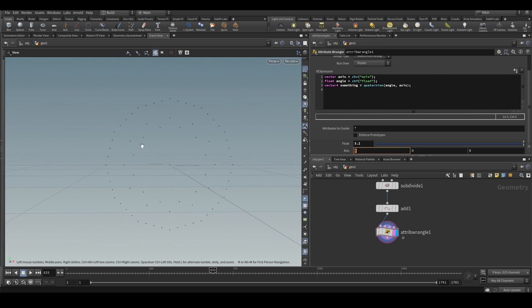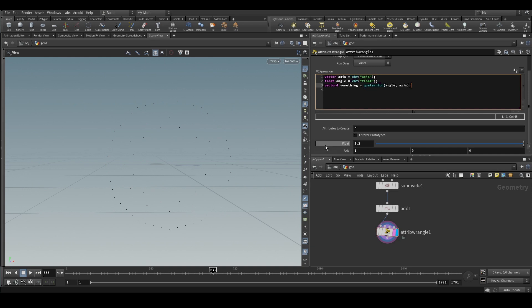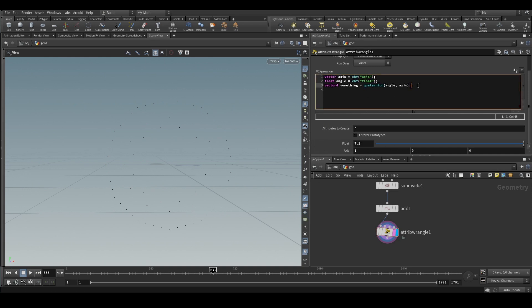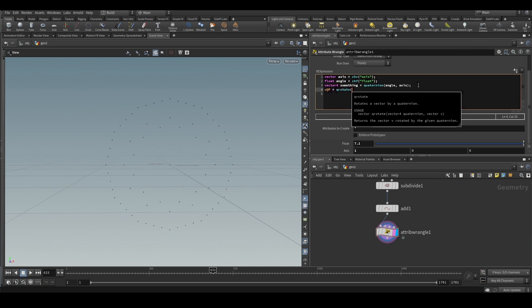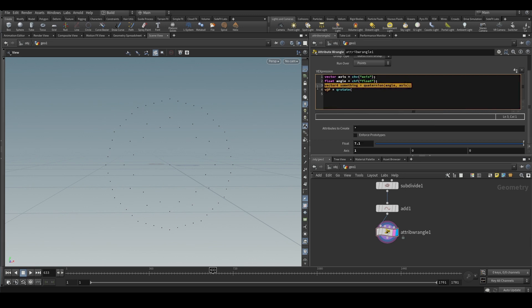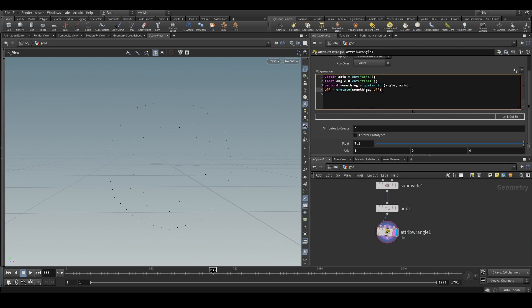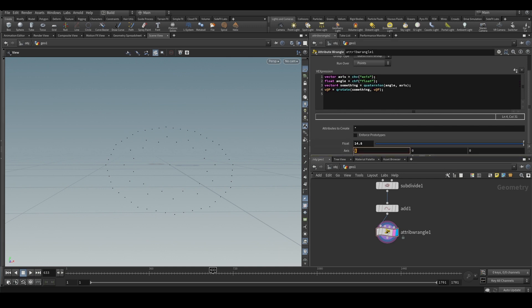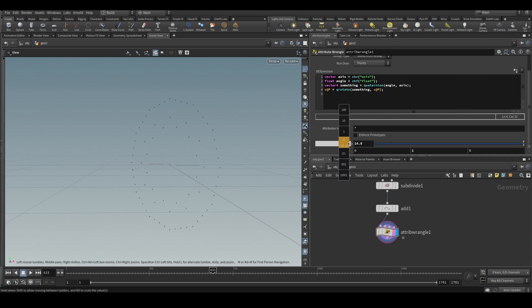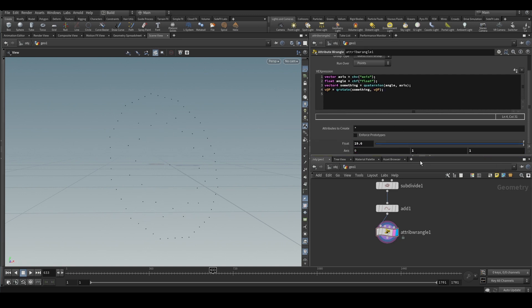But this actually doesn't rotate the object, so we need another function called QRotate to actually do the rotation. We will write v@p equals QRotate. QRotate needs two variables - the first one is the quaternion that we created, and the second one will be the attribute we are going to manipulate, so we will use position. Now if you see, when we increase this angle value it rotates on the x-axis because we have kept x as one. If you want to rotate along y, this will be one, and the same for z.